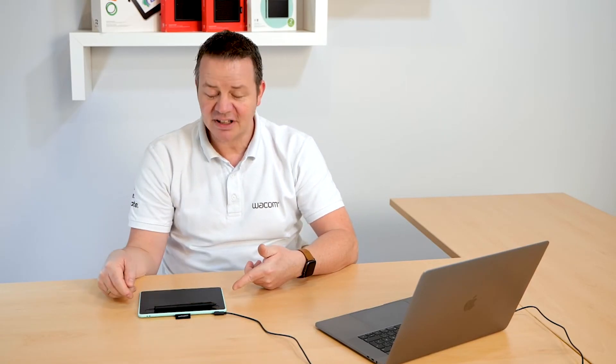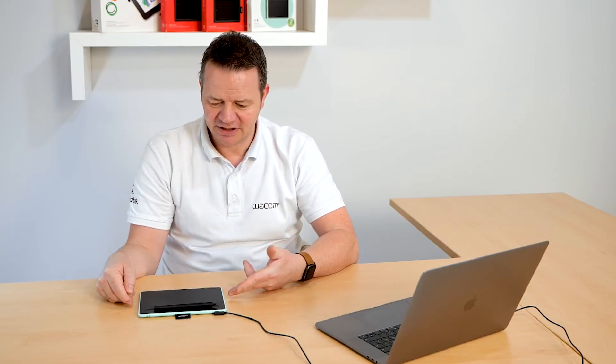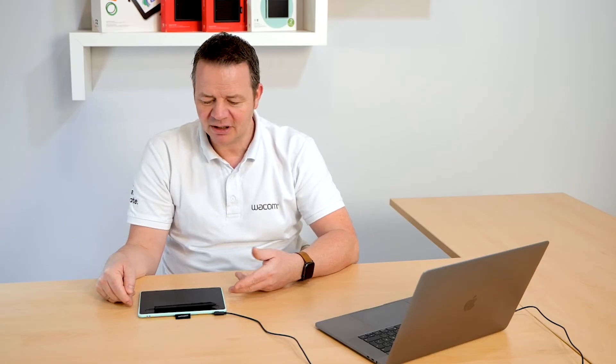Hi, it's me again Guido from Wacom and in this short video clip I will guide you to the installation of your Wacom Intuos tablet which I have here on the table and I will show you the installation process on the Macintosh operating system.